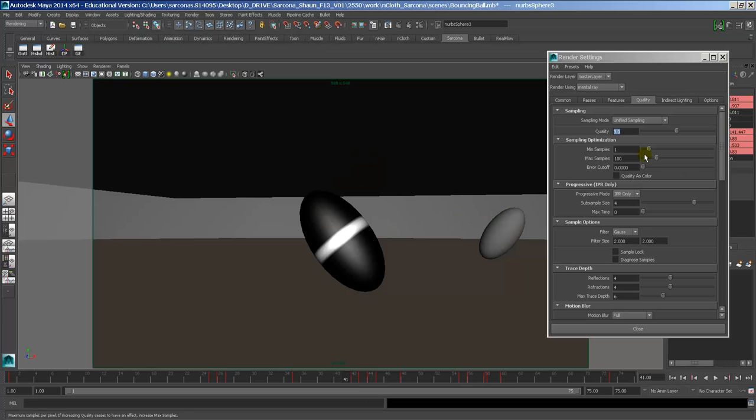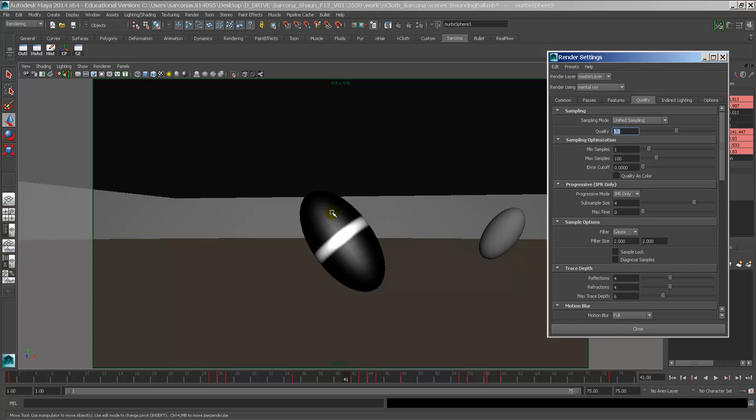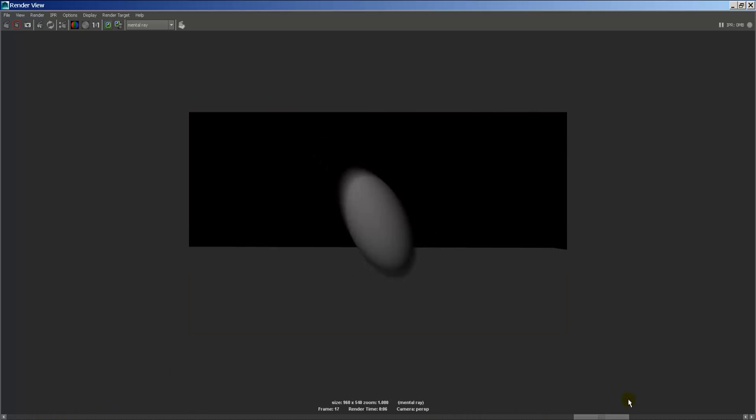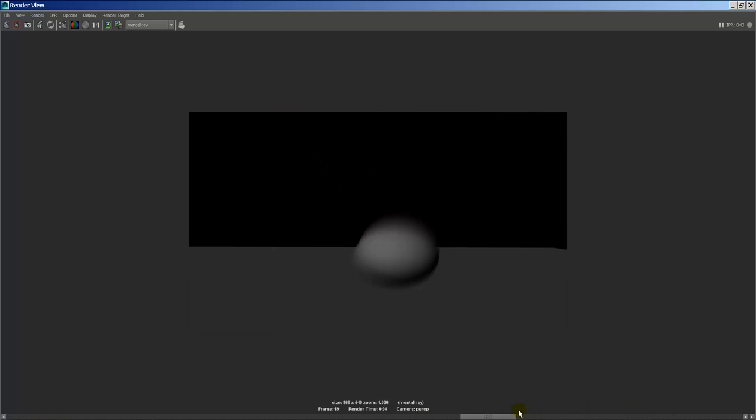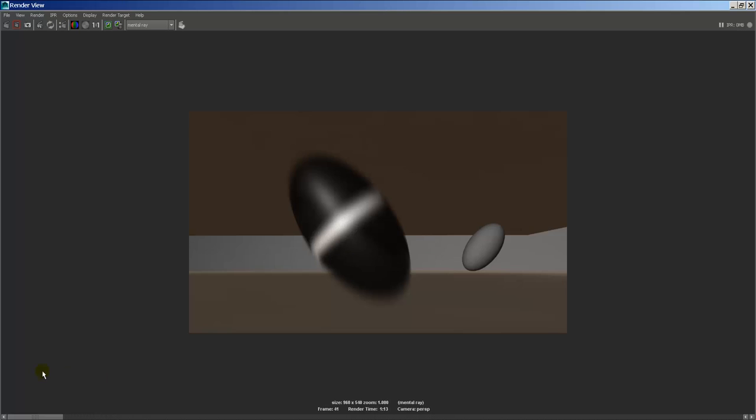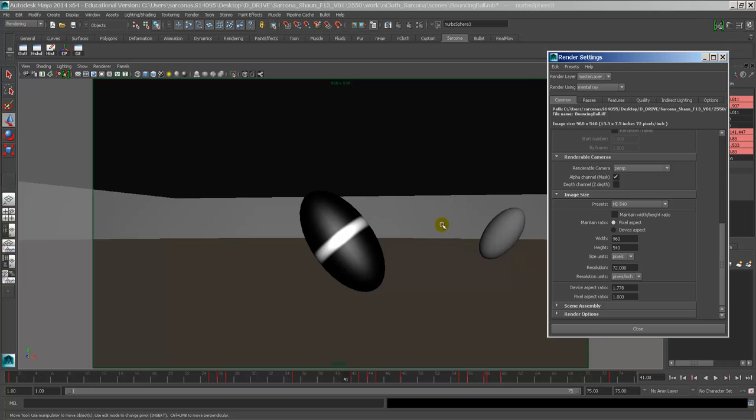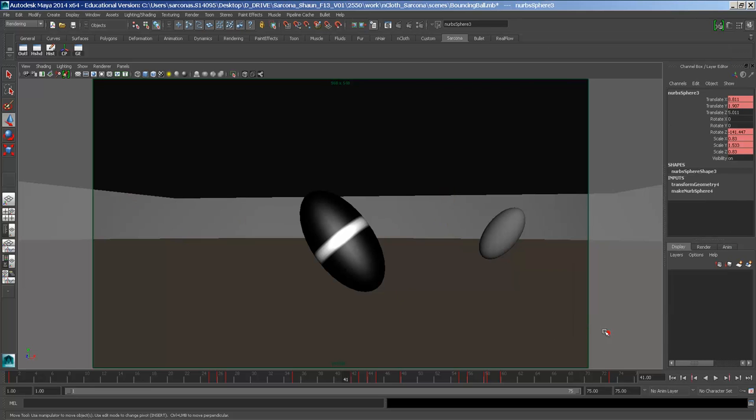Now we can crank this up even higher and really get rid of light grain, but we don't want to because it's just going to add more render time. This took a minute and 13 just for this. With the low quality, it was taking about six seconds, 11 seconds, whatever. So it's going to take some time.